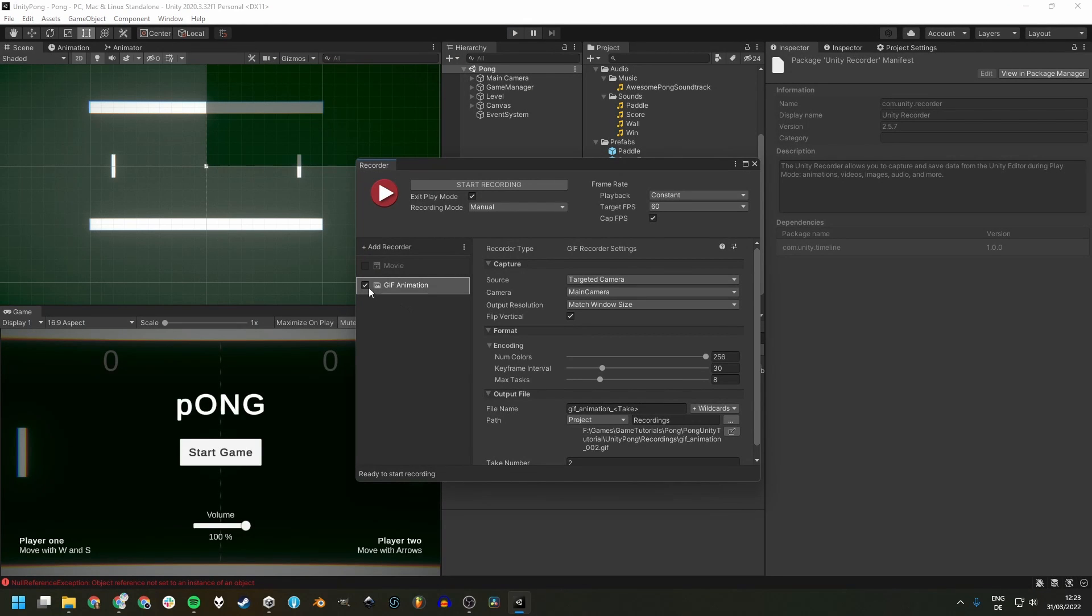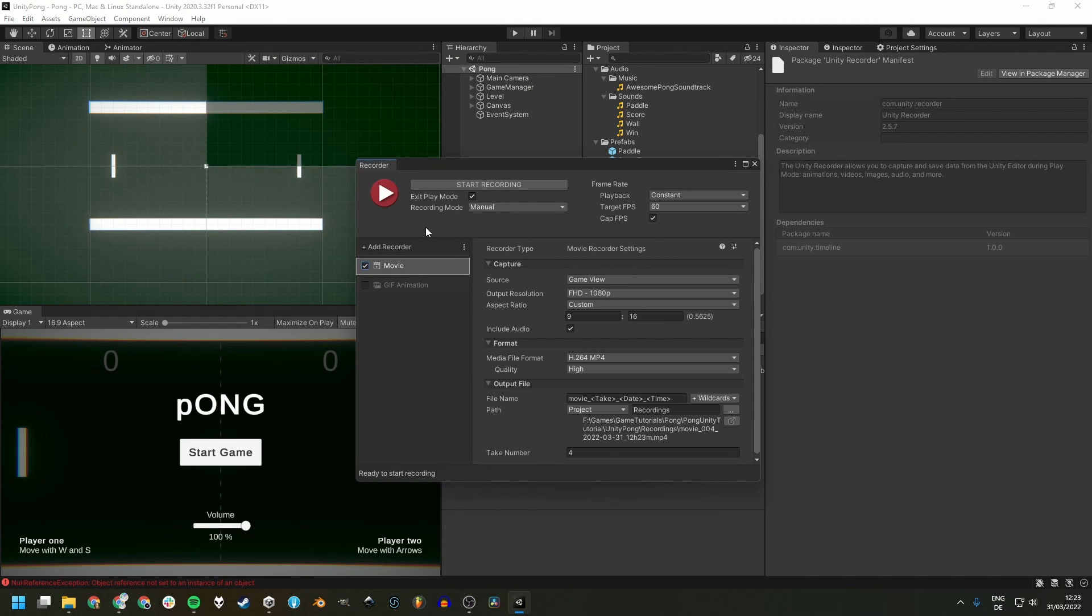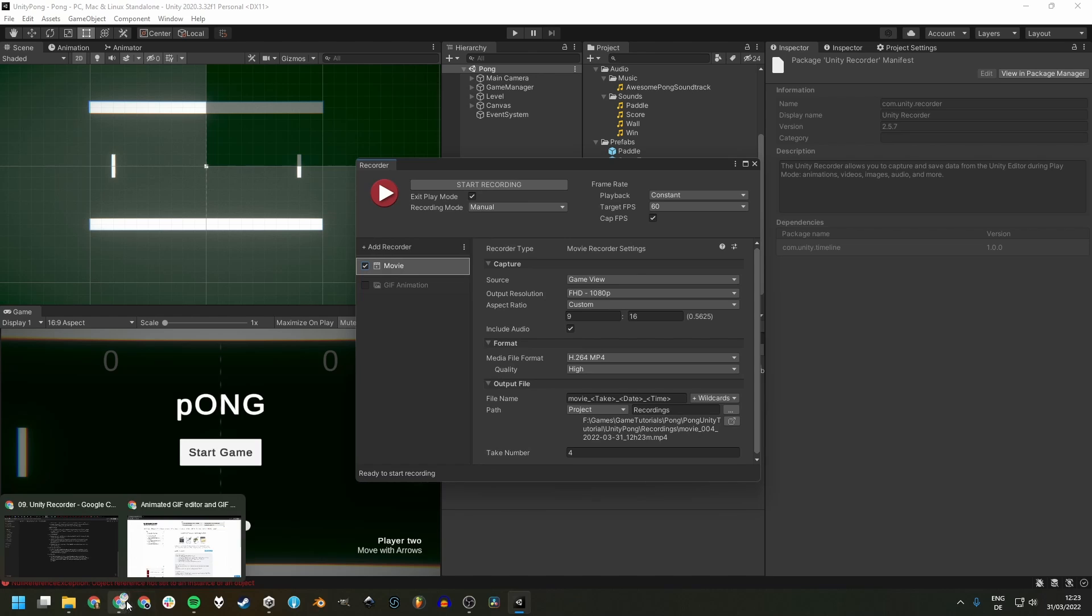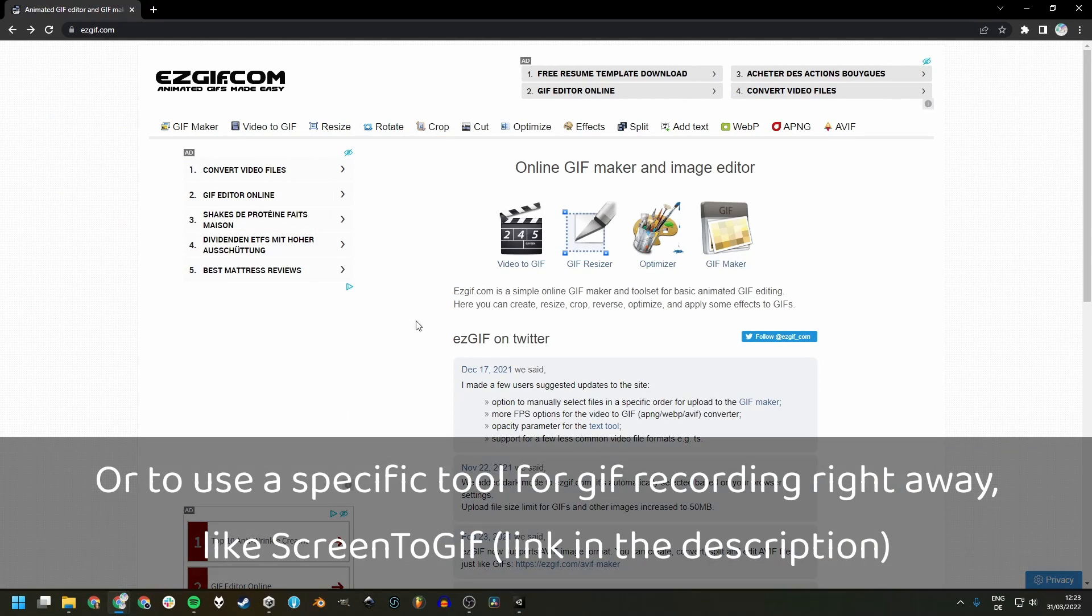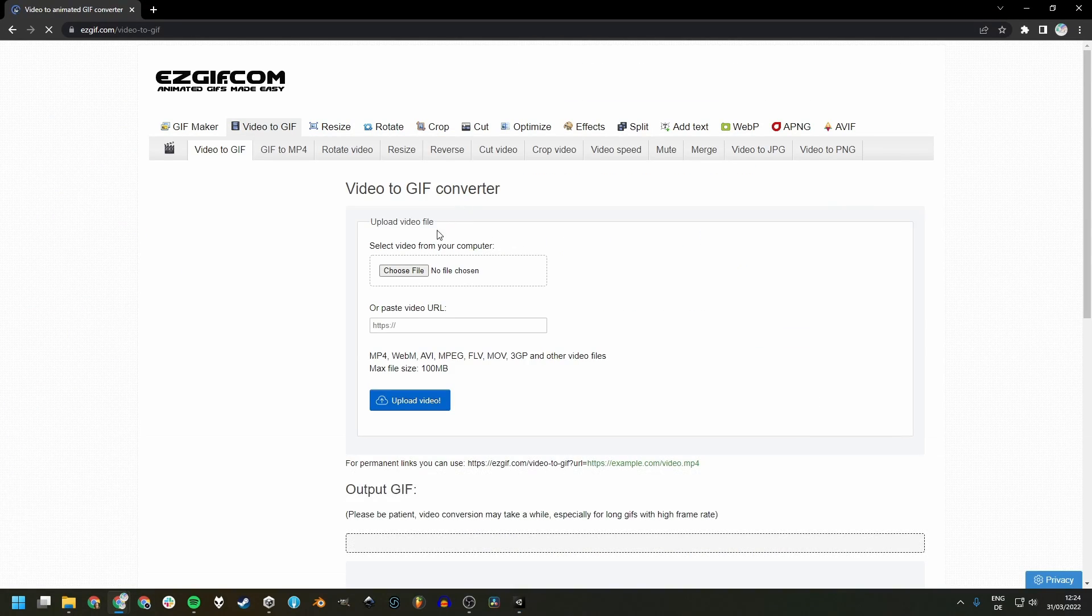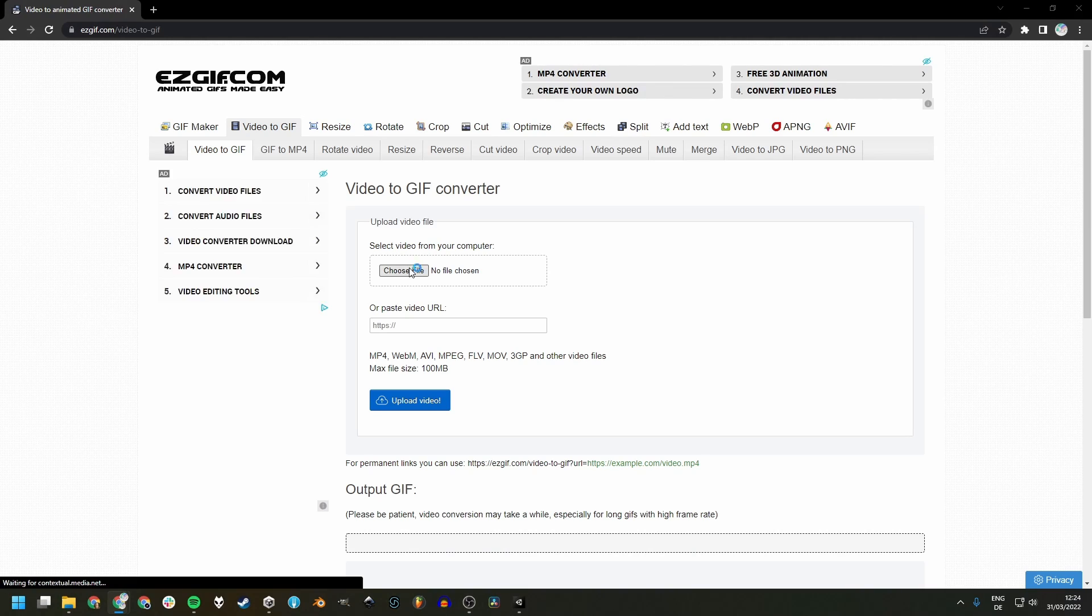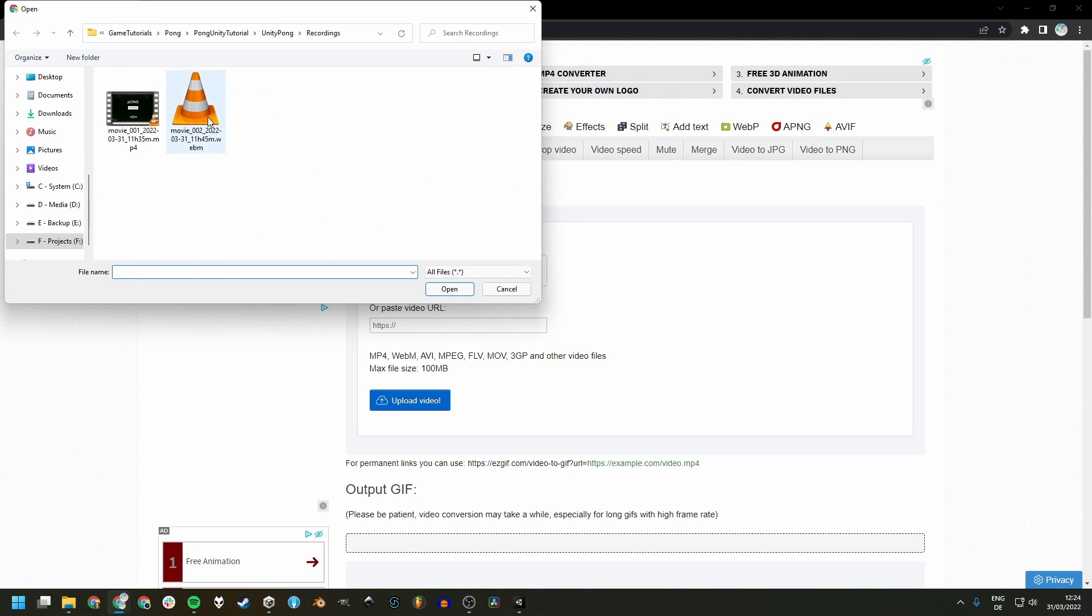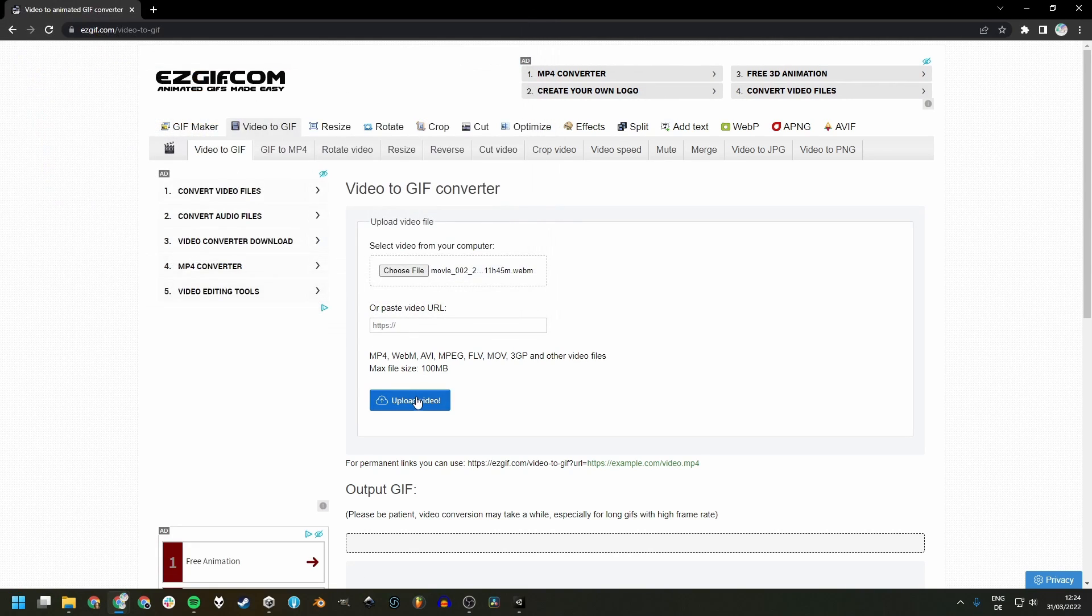A better way to create GIFs is to just record a movie like before and then convert it by using a website like eSgif, for example. Here we can go to video to GIF and then choose one of our movie files and upload it.